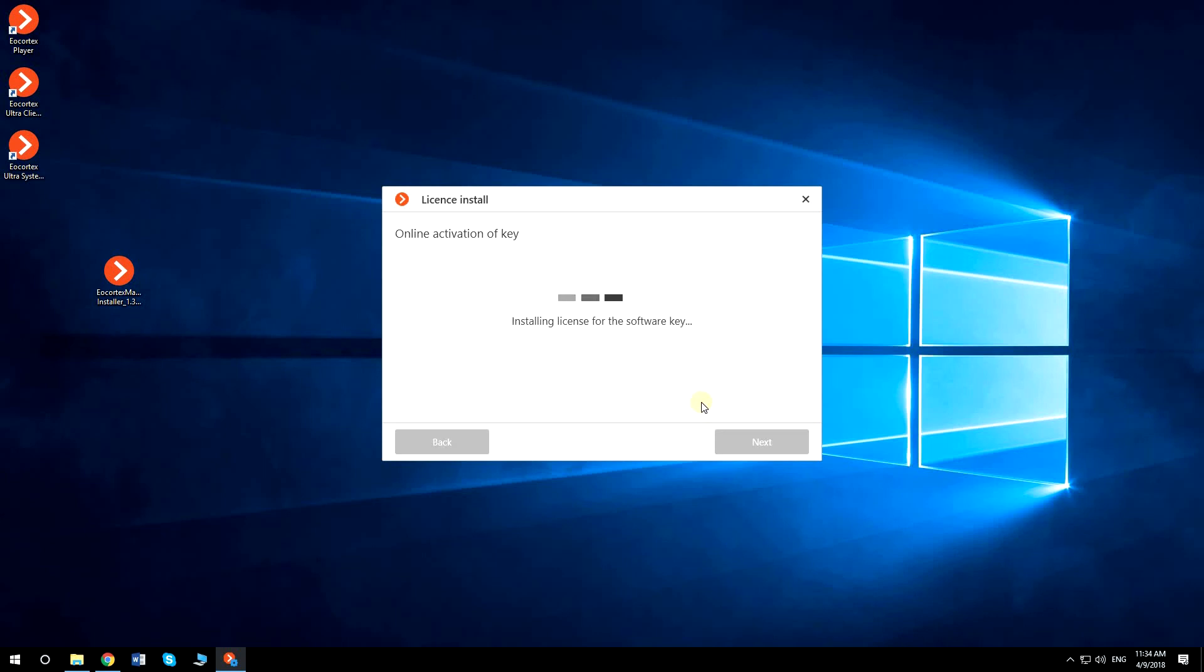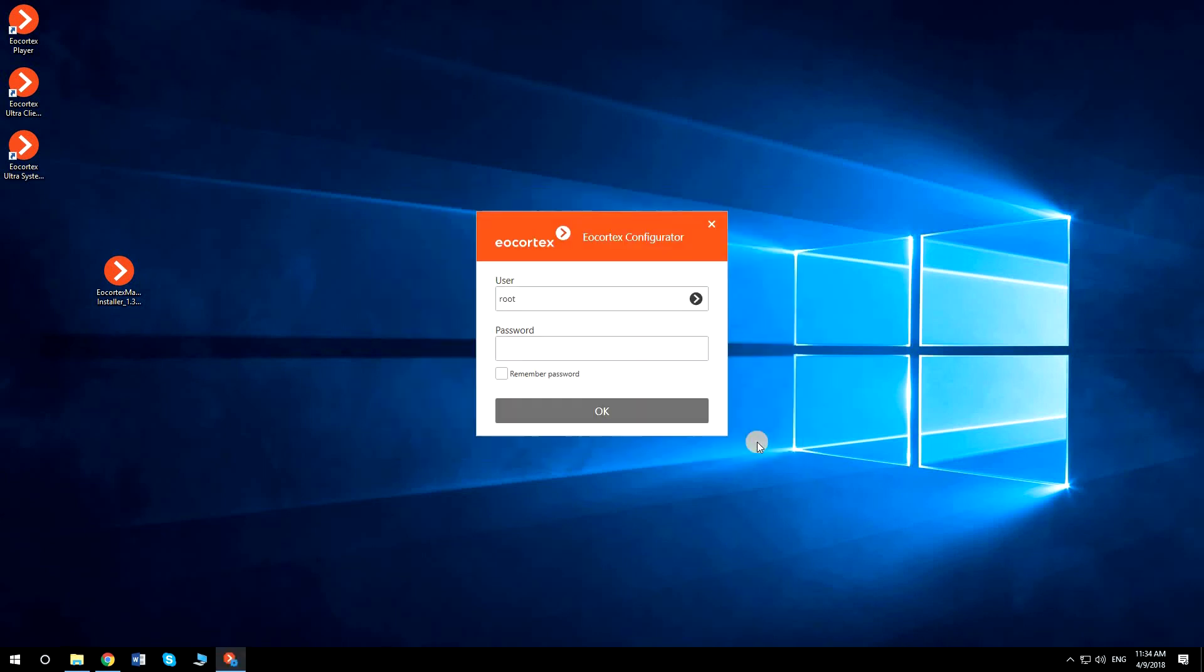After the installation is done, press Finish and you can start using Eocortex.